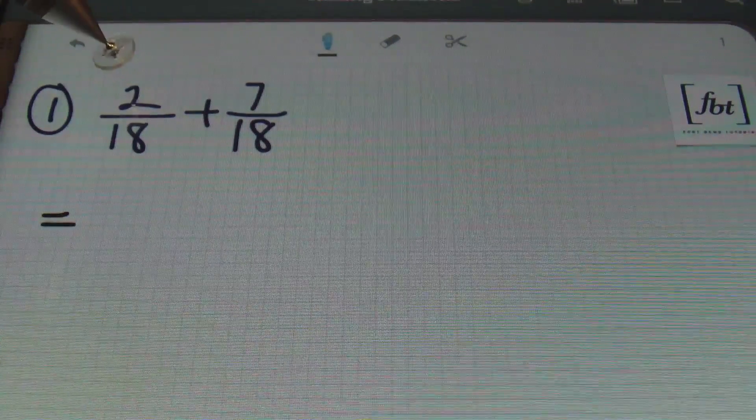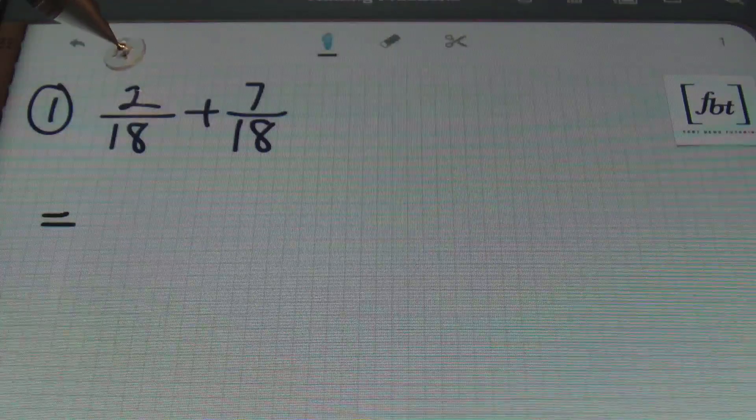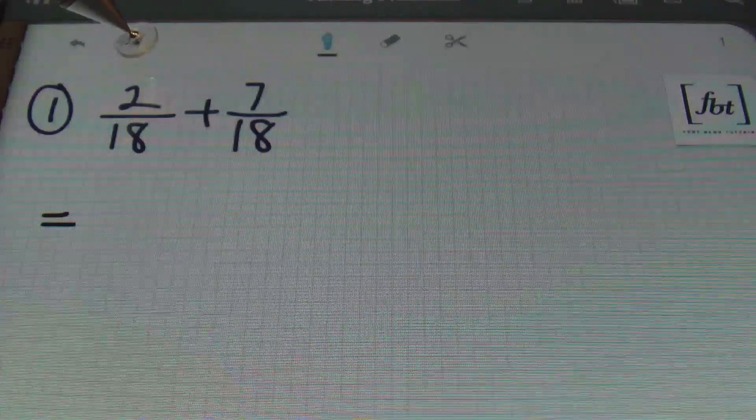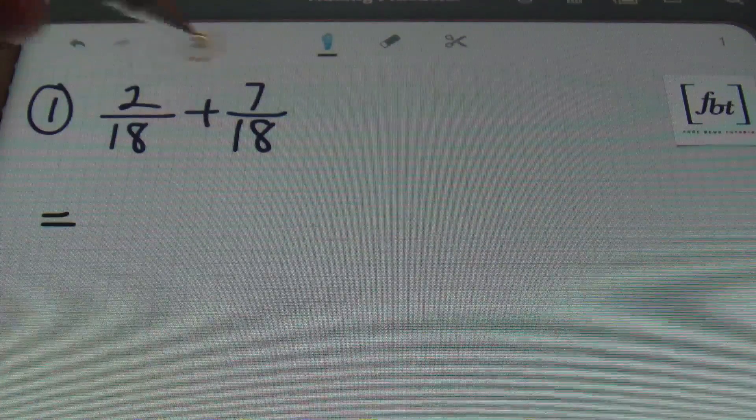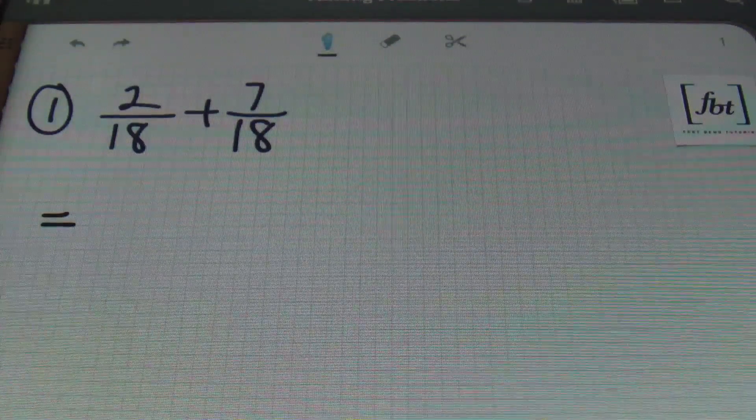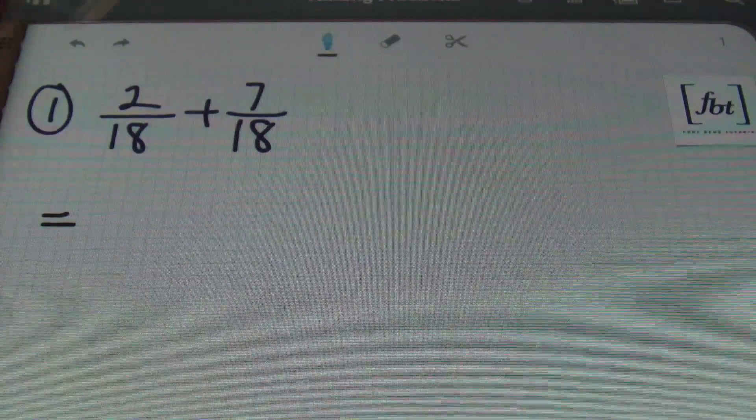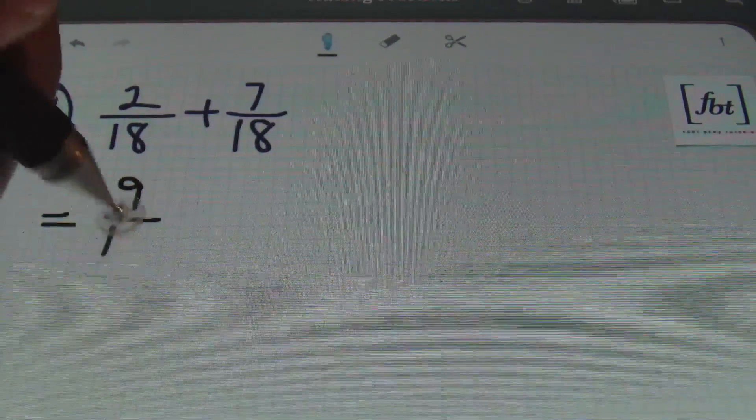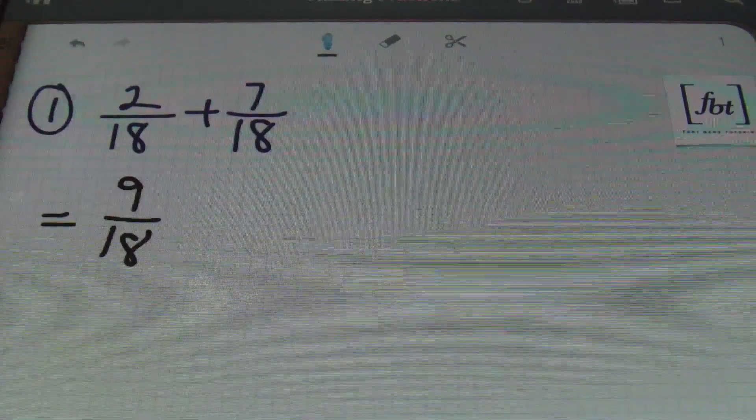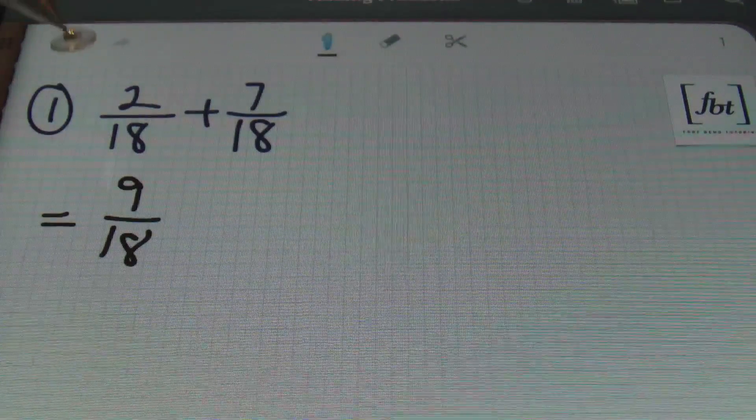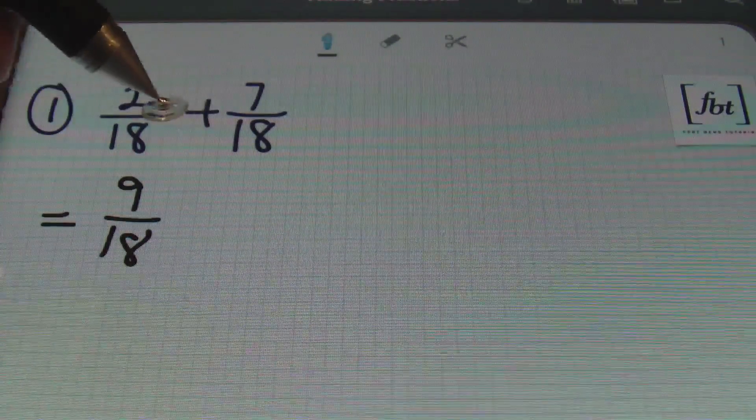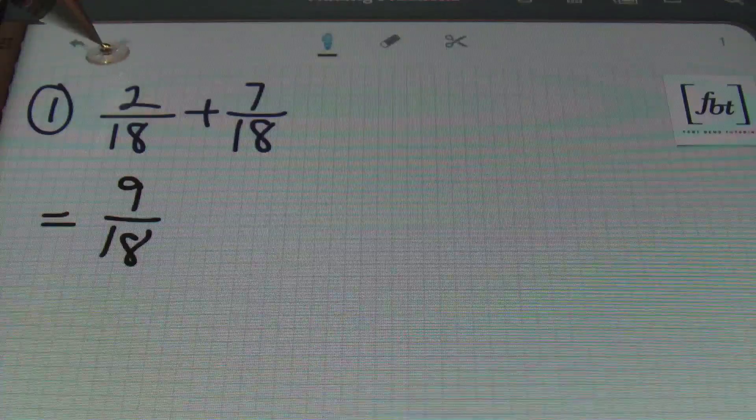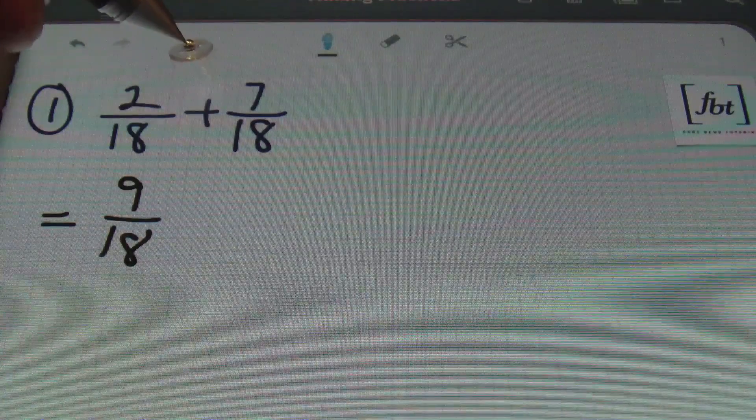All you have to do, once recognizing that you have a common denominator, is add the numerators together. So, 2 plus 7 is going to give me 9 over that common denominator of 18. The denominator stays the same, which means that you add the numerators together.